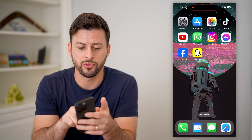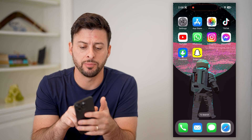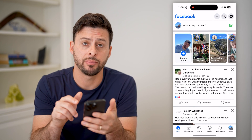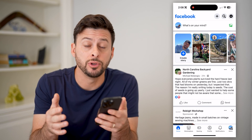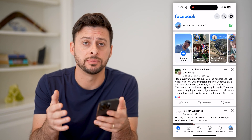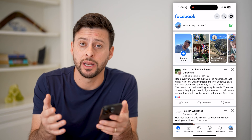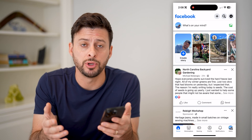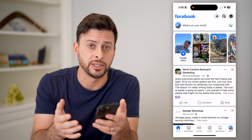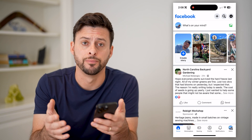The first step, of course, is to open up the Facebook app. I'm on my iPhone. You can do the exact same steps on an Android, or on a computer — just go to Facebook.com.